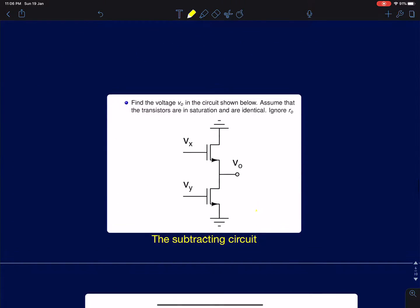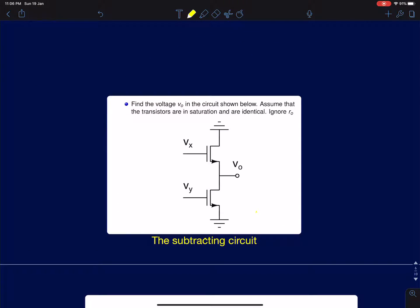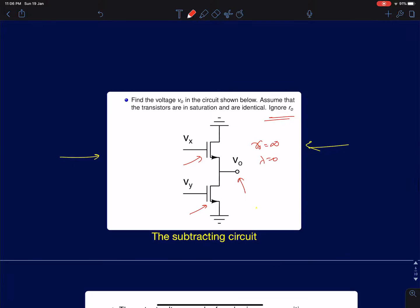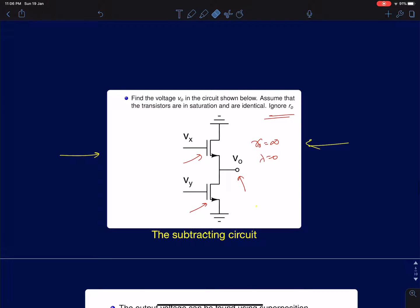Now I'll solve two interesting problems, now that we have covered most of the single stage amplifiers. Shown here is a circuit and you are supposed to find the voltage V_naught in terms of Vx and Vy. It is given that R_naught is infinity (lambda = 0), and both devices are identical — they have the same parameters, dimensions, and bias currents.